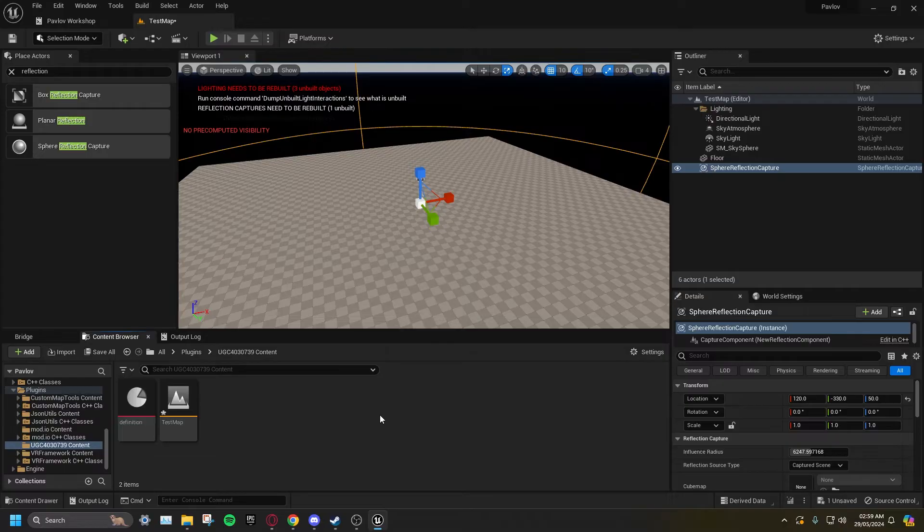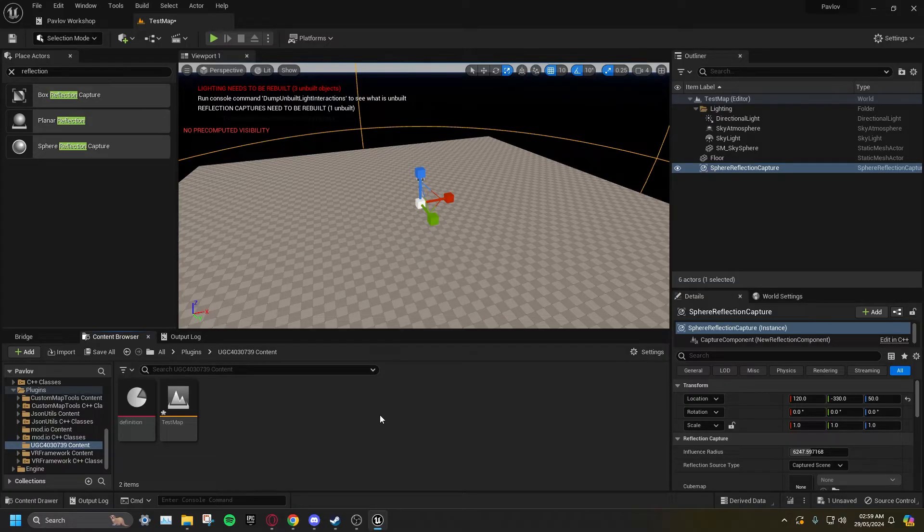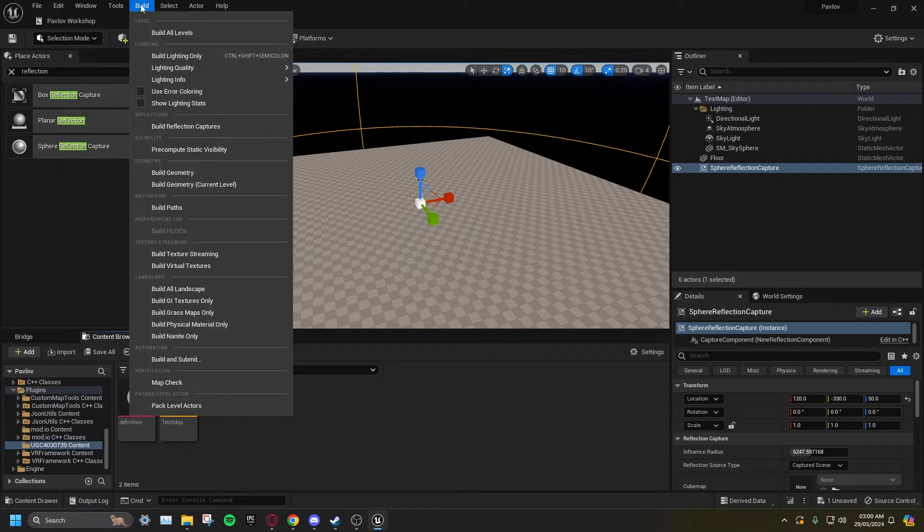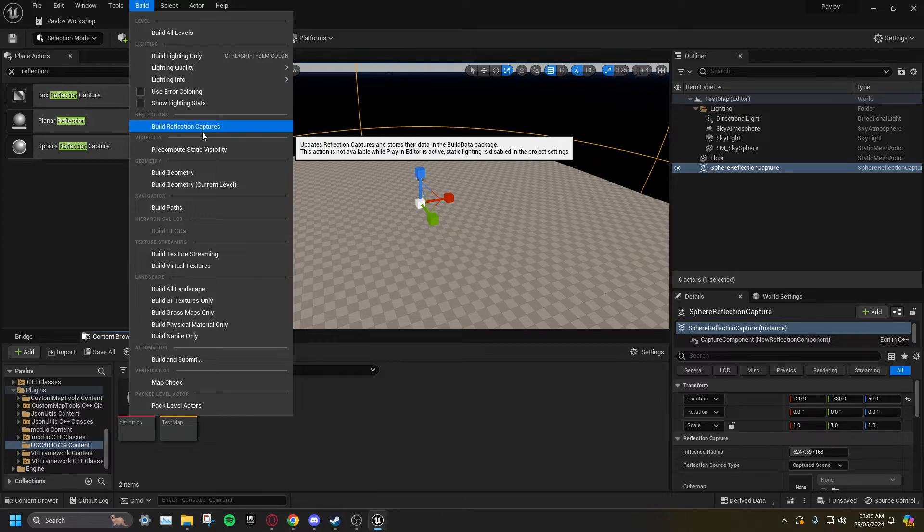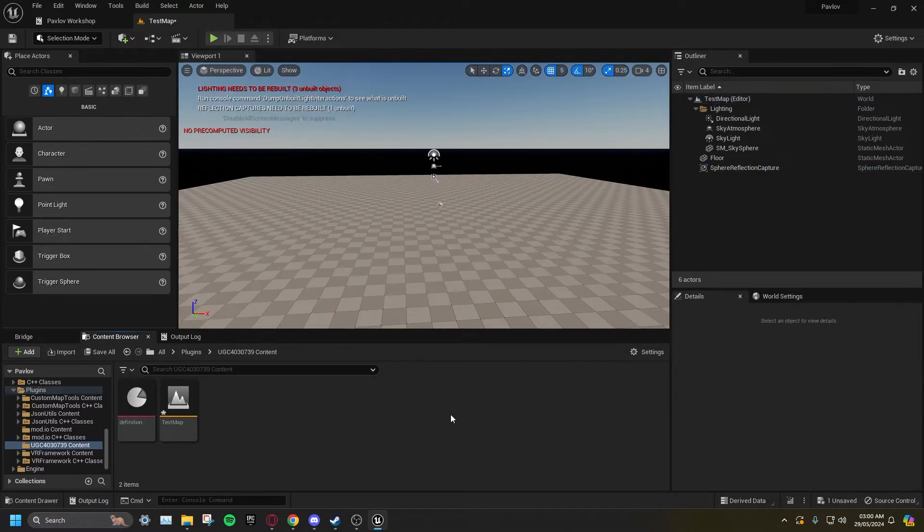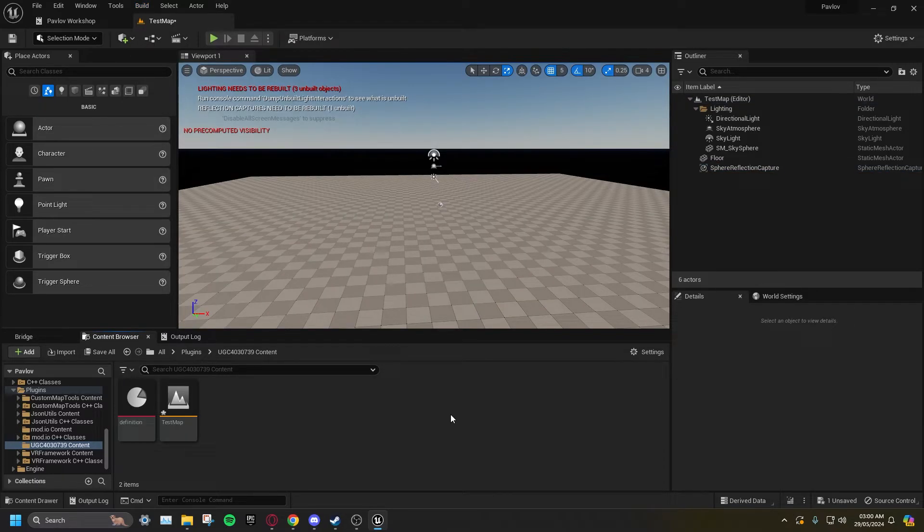Make sure to build all reflections before uploading, or all your items and weapons will be dark and non-reflective. Build, Build Reflection Captures. Building reflections can take significantly longer than building lighting.